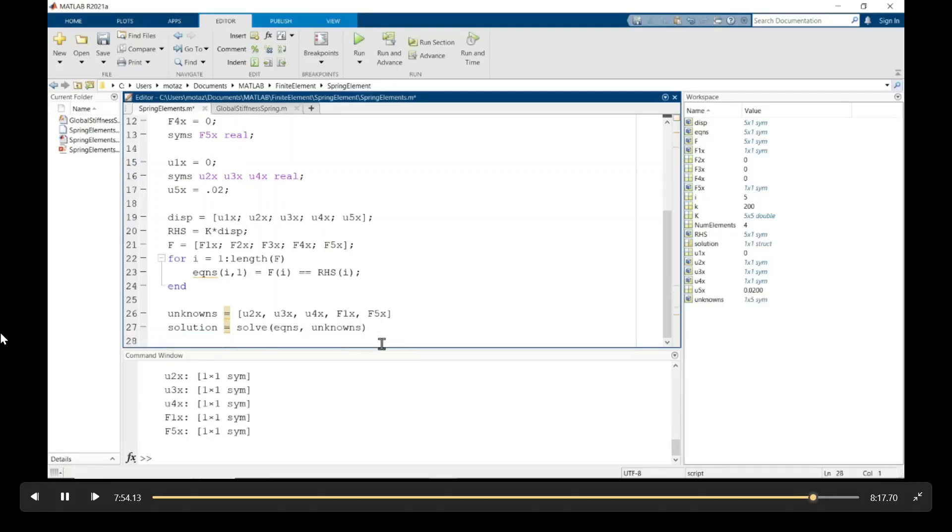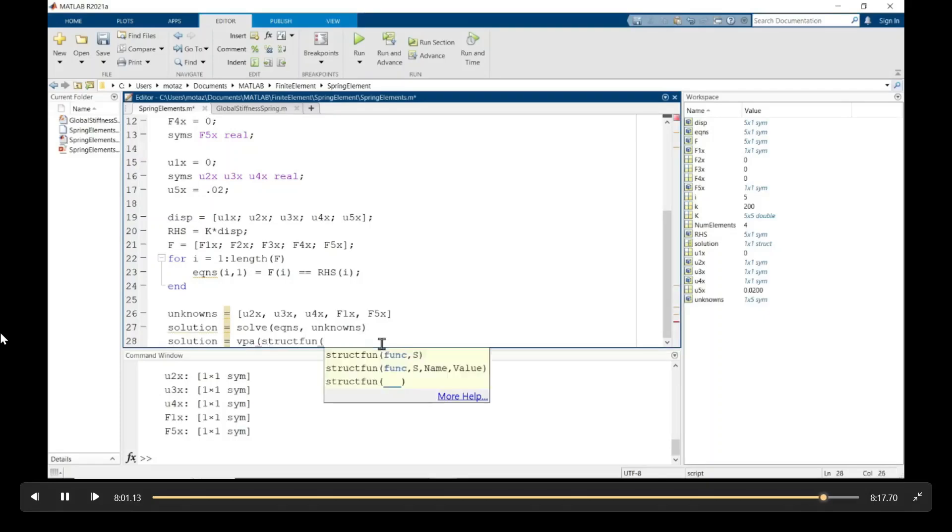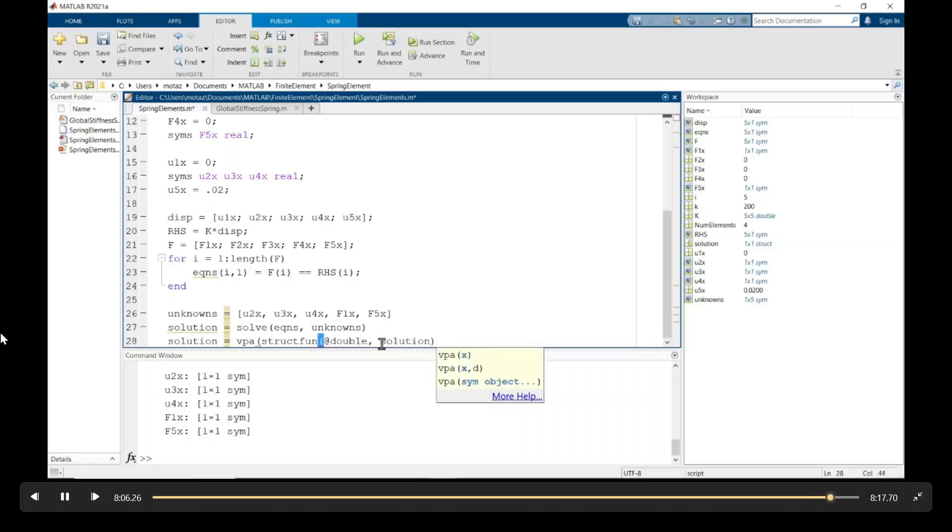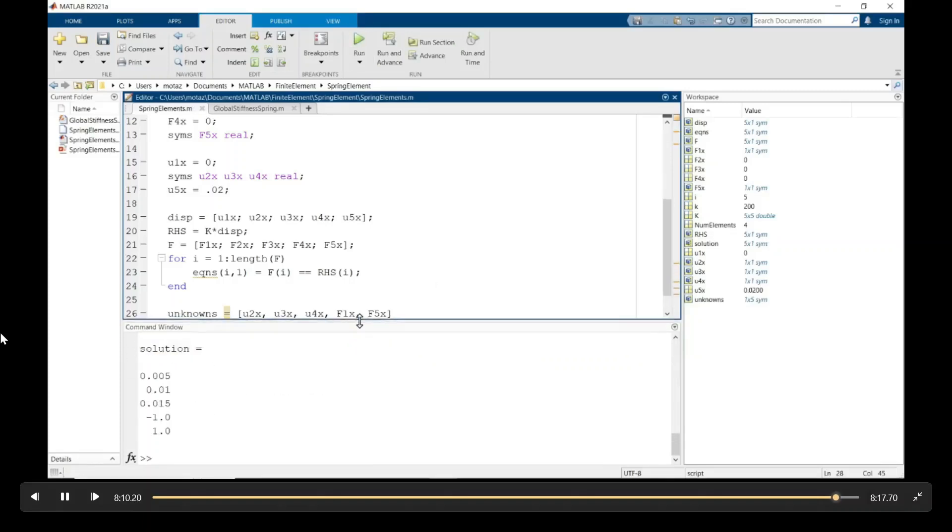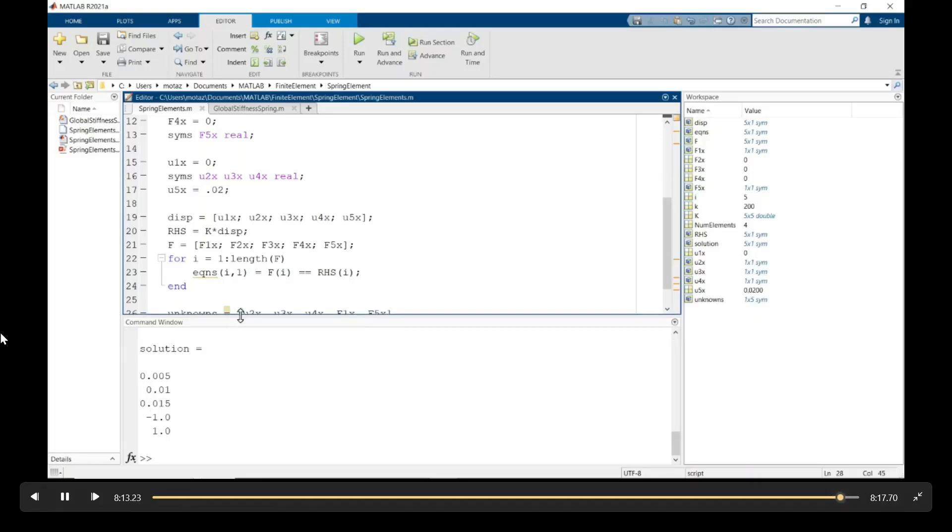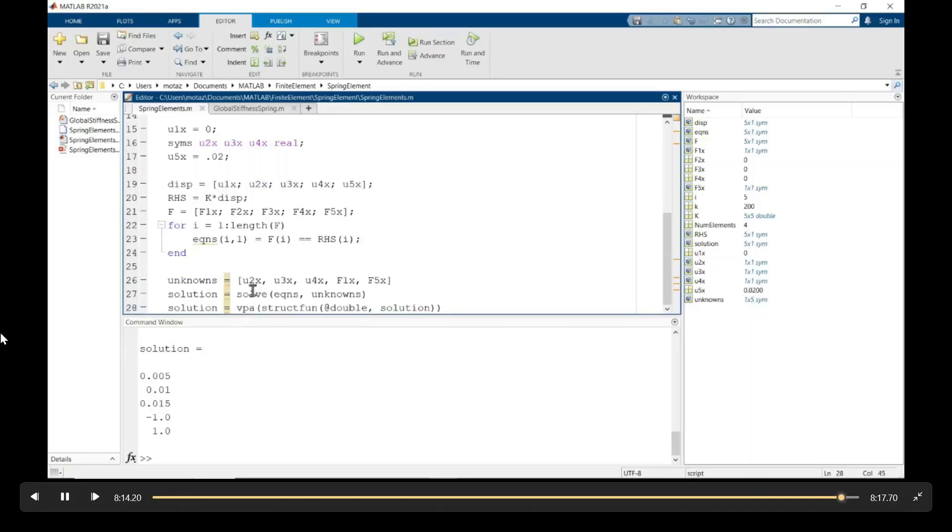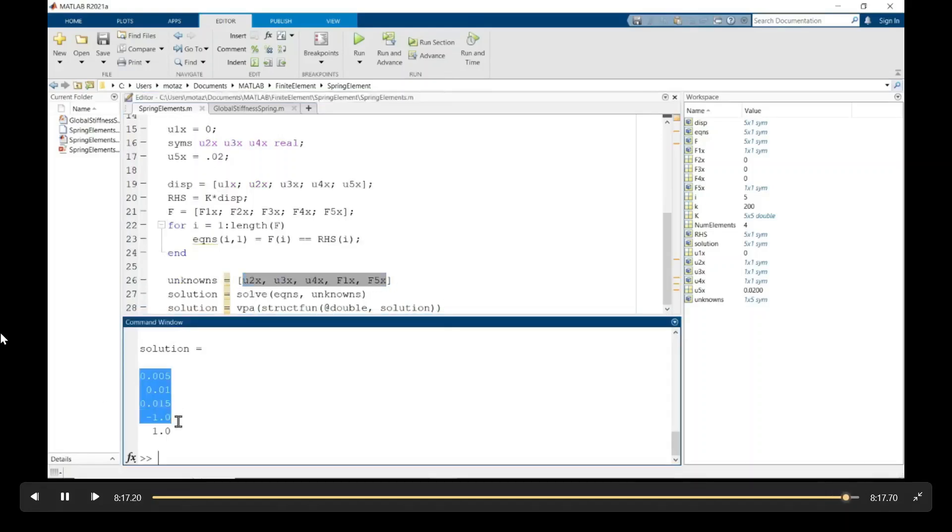And this returns the answer in a structure. So then we can use MATLAB's VPA function to access all of the values of the structure. And here's your solution. U2x is 5 millimeters. U3 is 10 millimeters. U4 is 15. And F1x and F5x are negative one and one kilonewton, respectively.